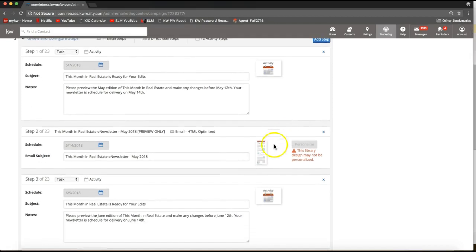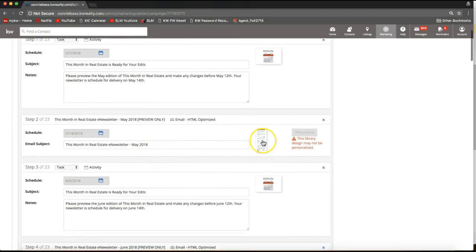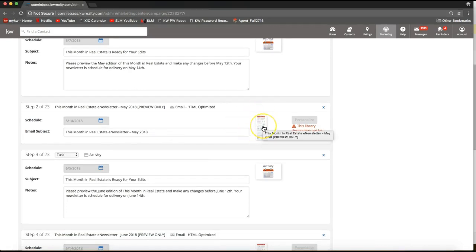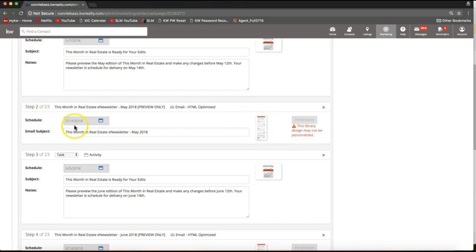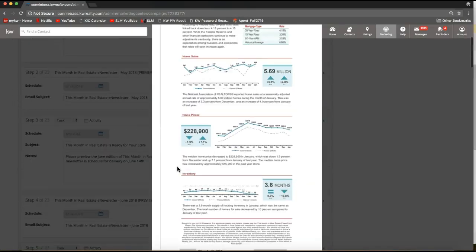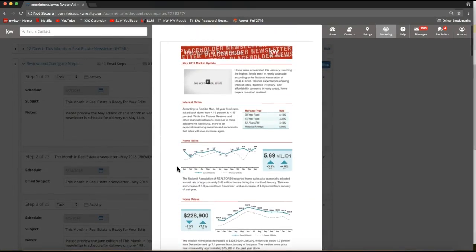You'll be able to scroll down and see the different pieces that will be going out in this campaign. If you click on any of those pieces — let's say this first piece — I can see it's going out on May 14th. This is the email subject line, and I can click on it to view it bigger if I'd like to see how it will display when it goes out.